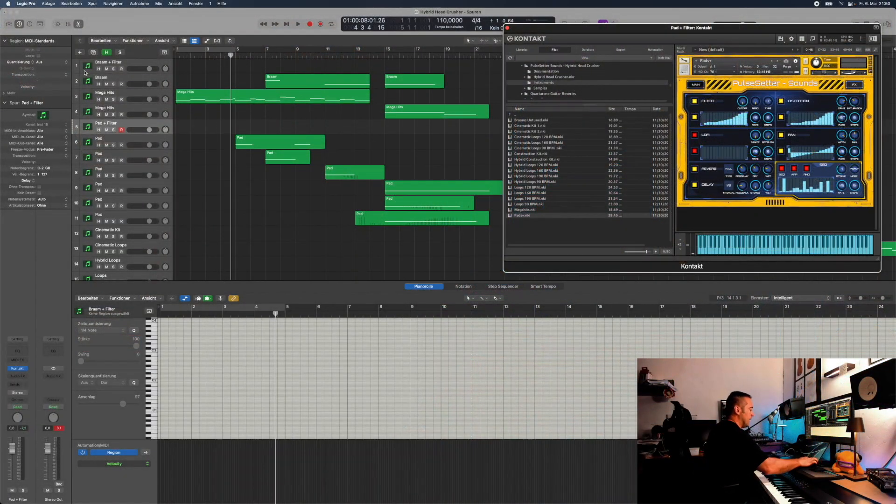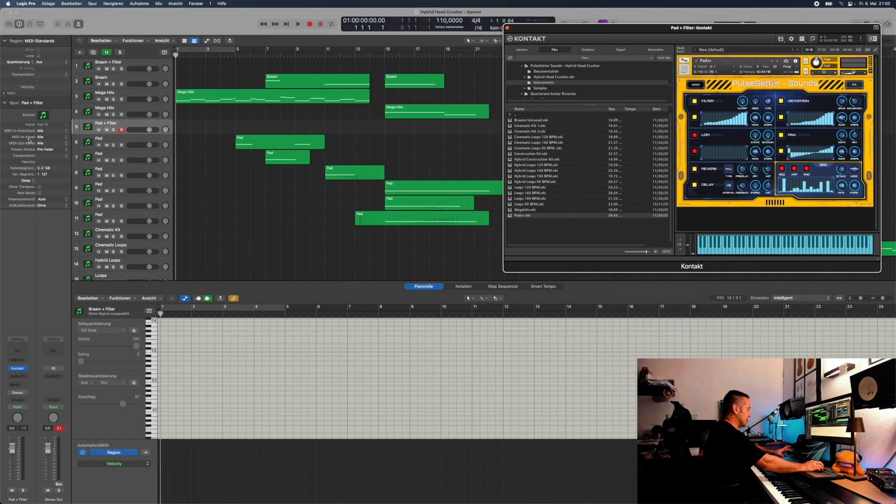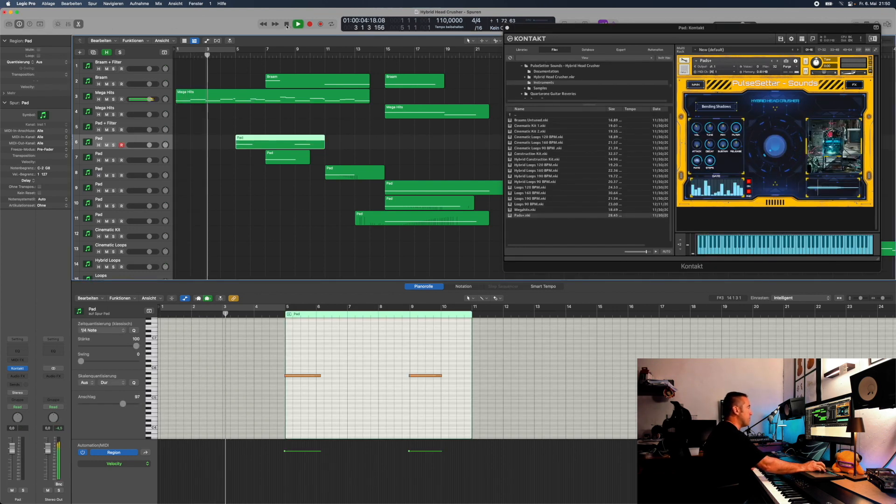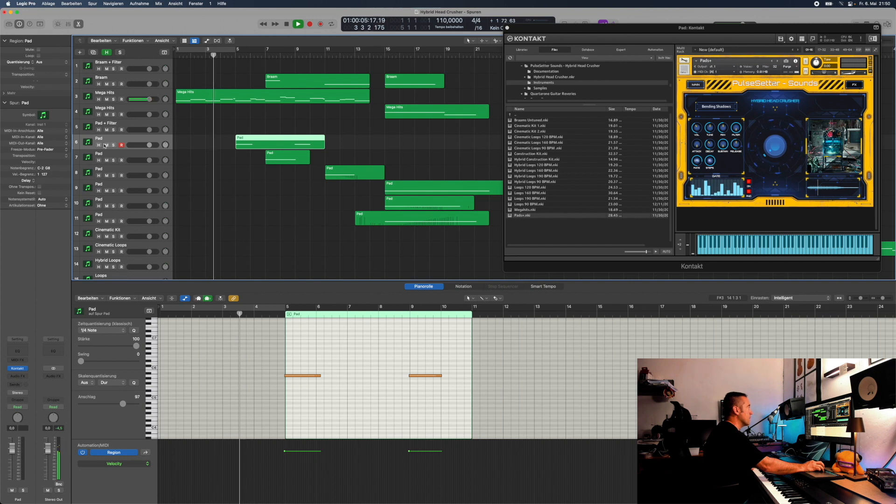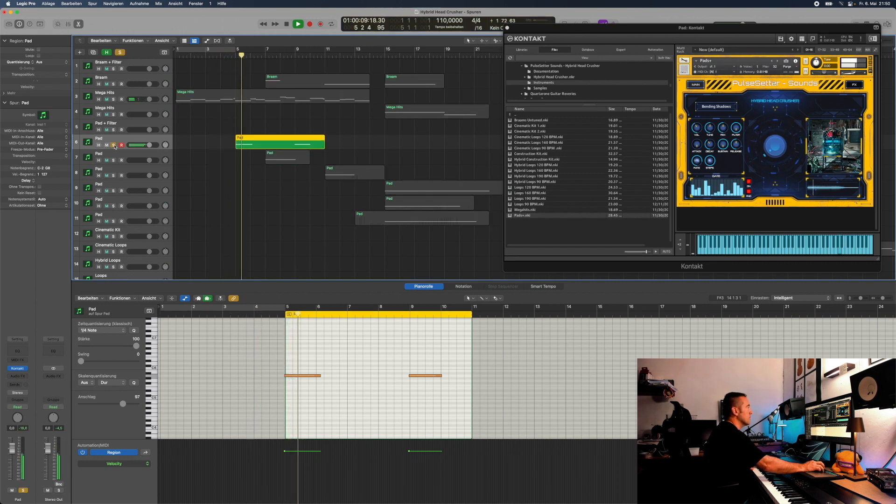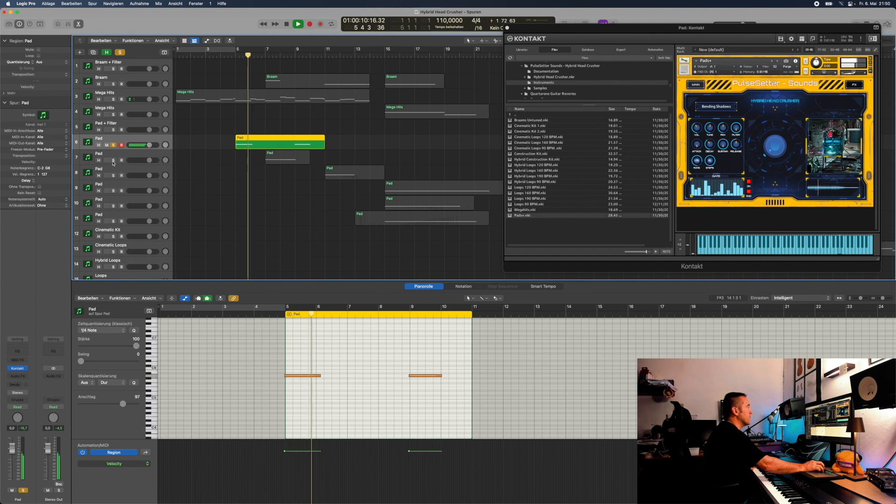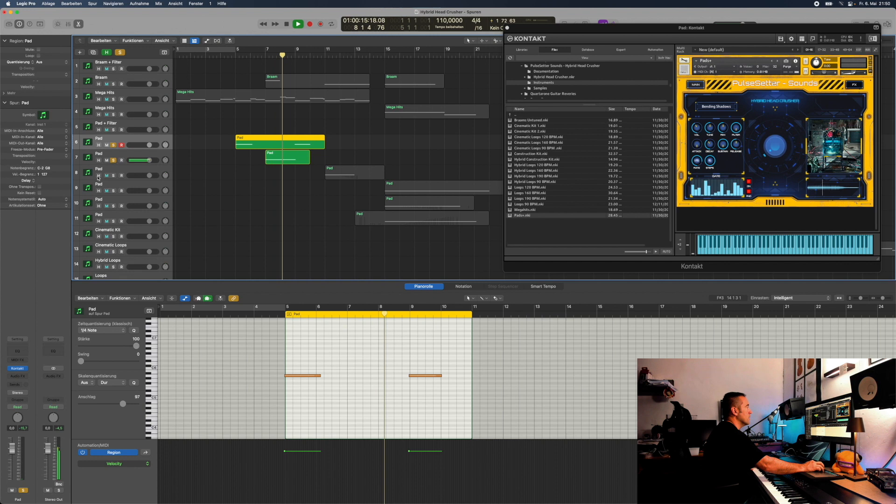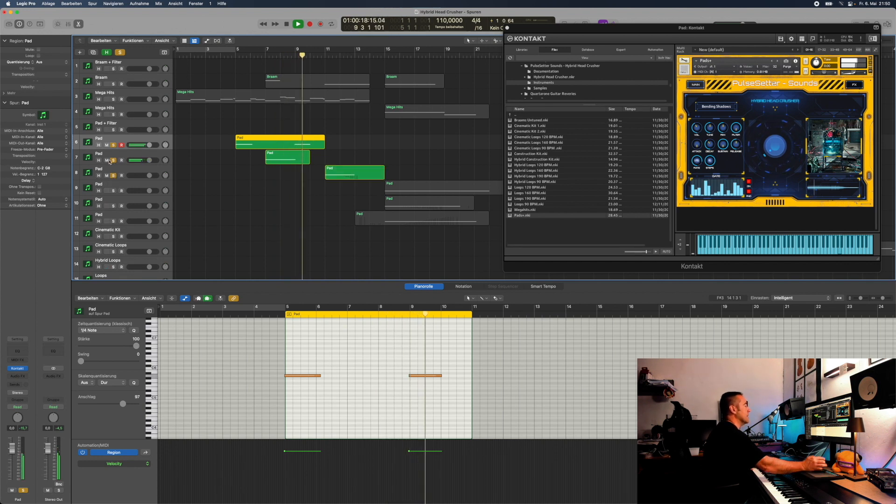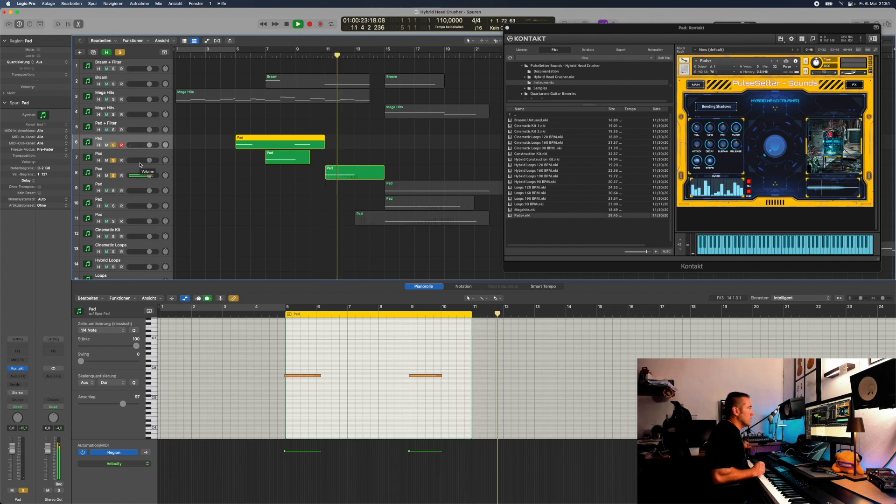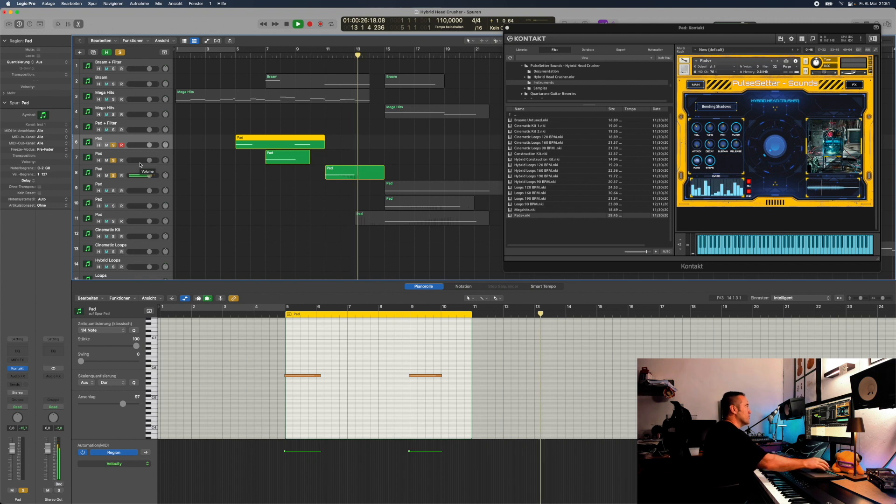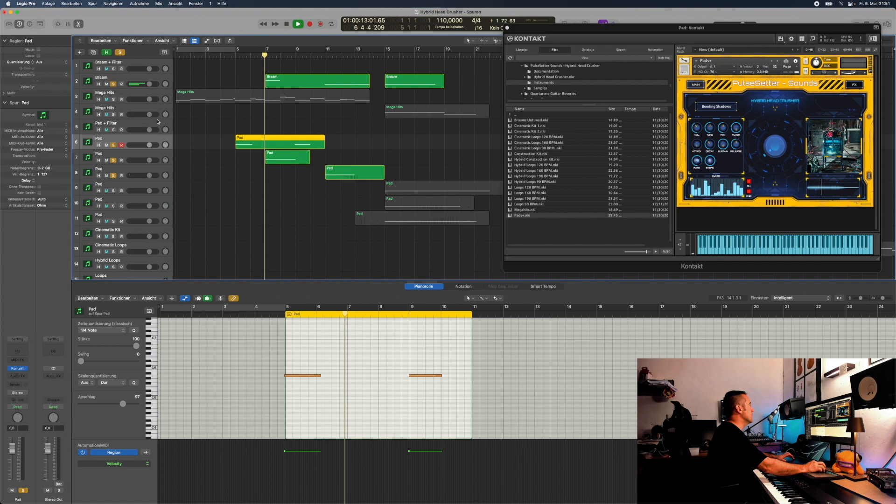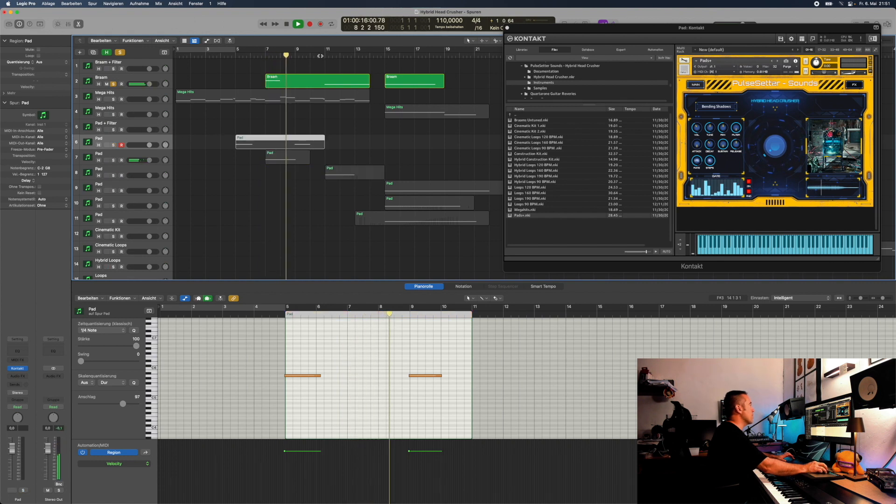So the demo song. I started, as I said before, with those mega hits. Then I bring in a pad. I can solo this a moment. Then I bring in another pad, and I bring in another pad again. And here I did something cool. I used the joystick to pitch the sound down. I had a Brahm here, another Brahm.